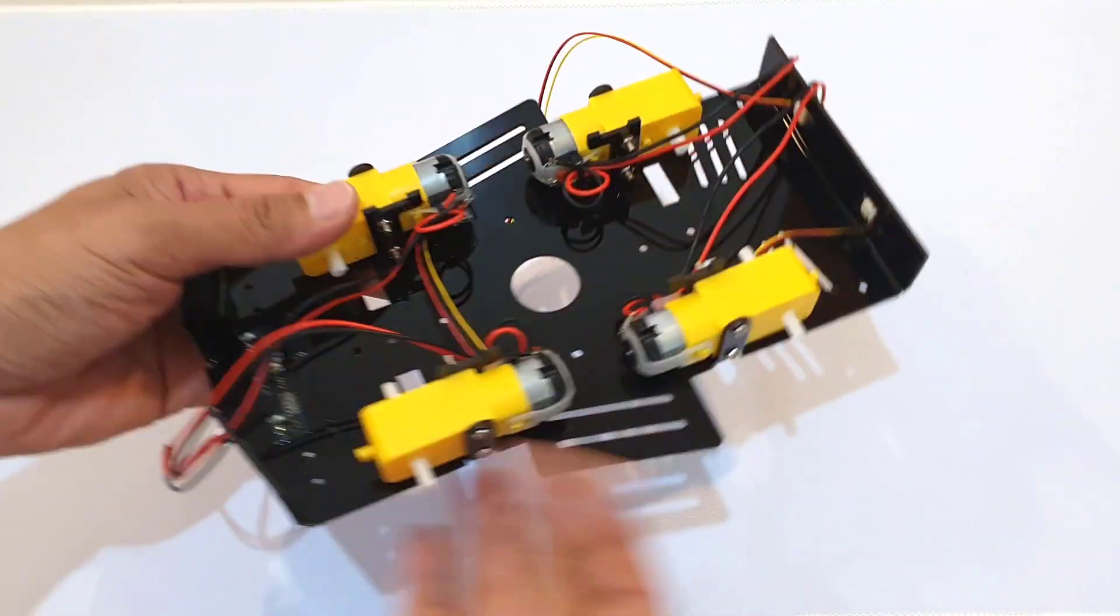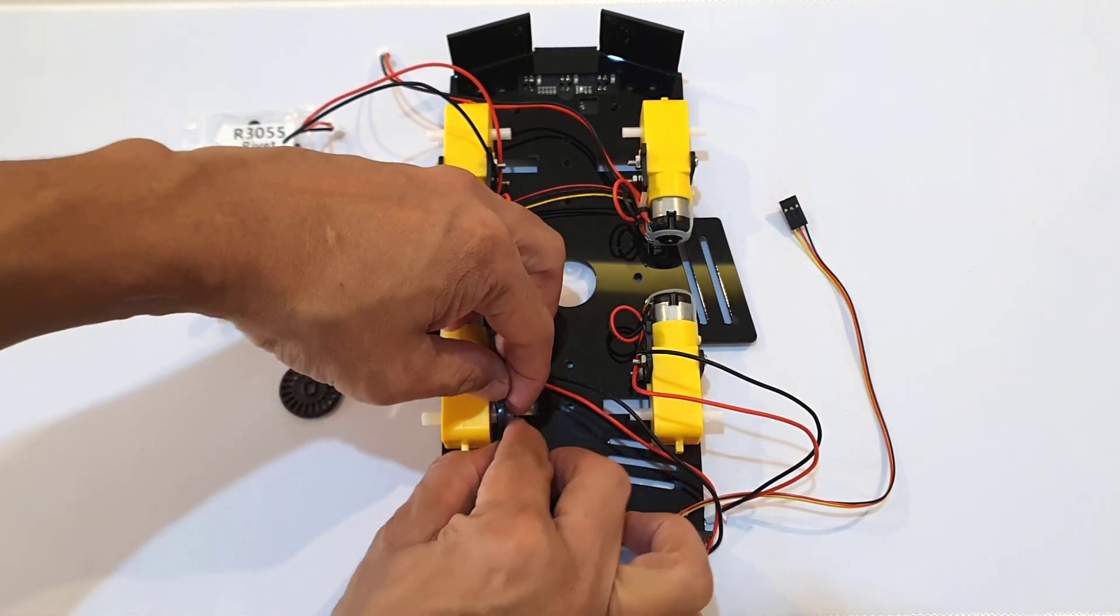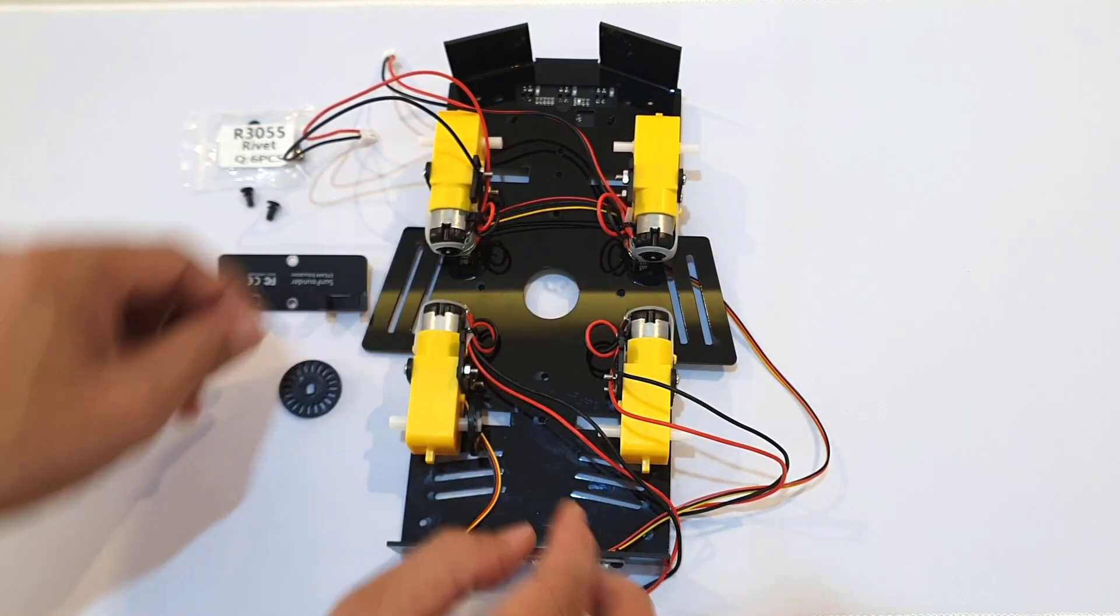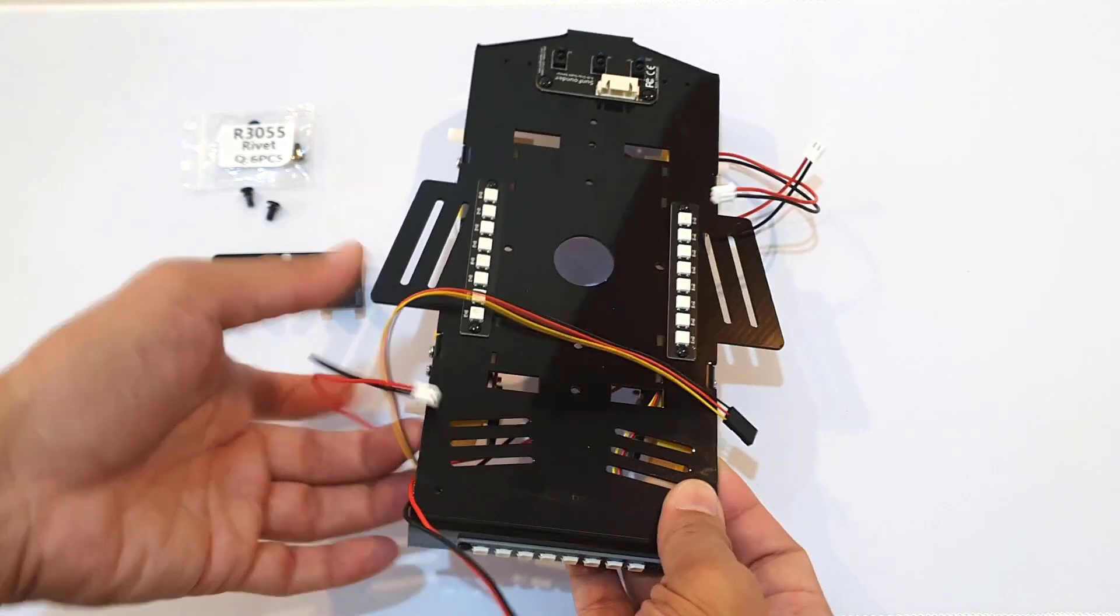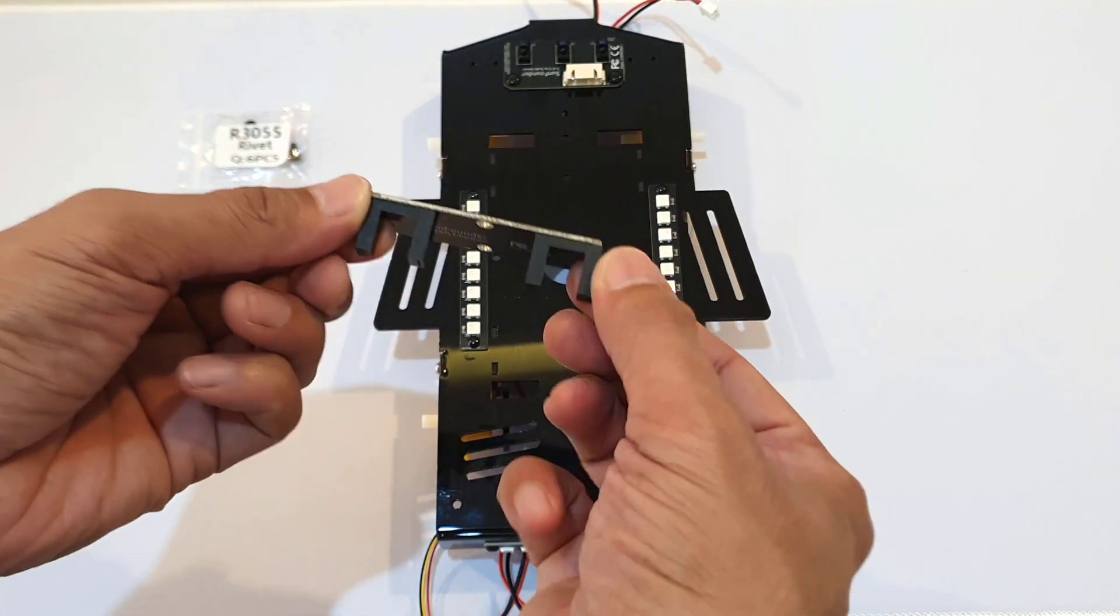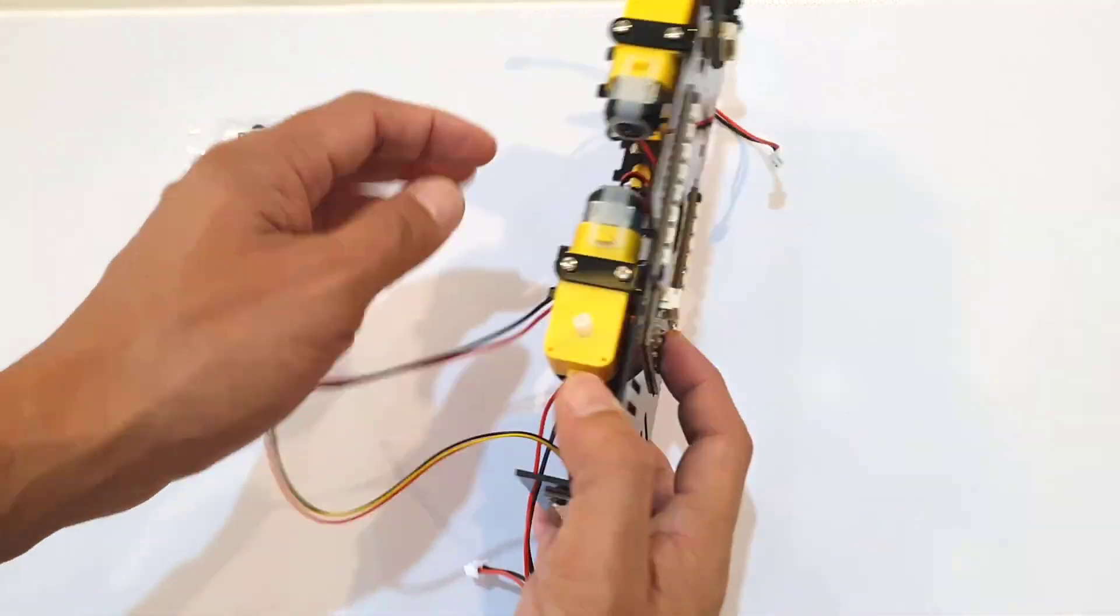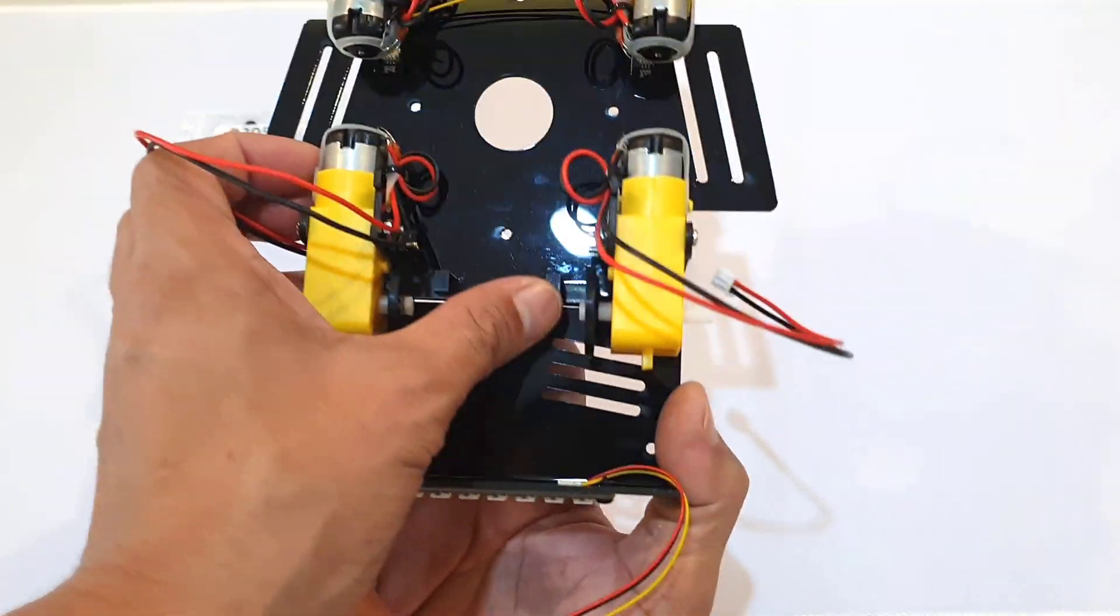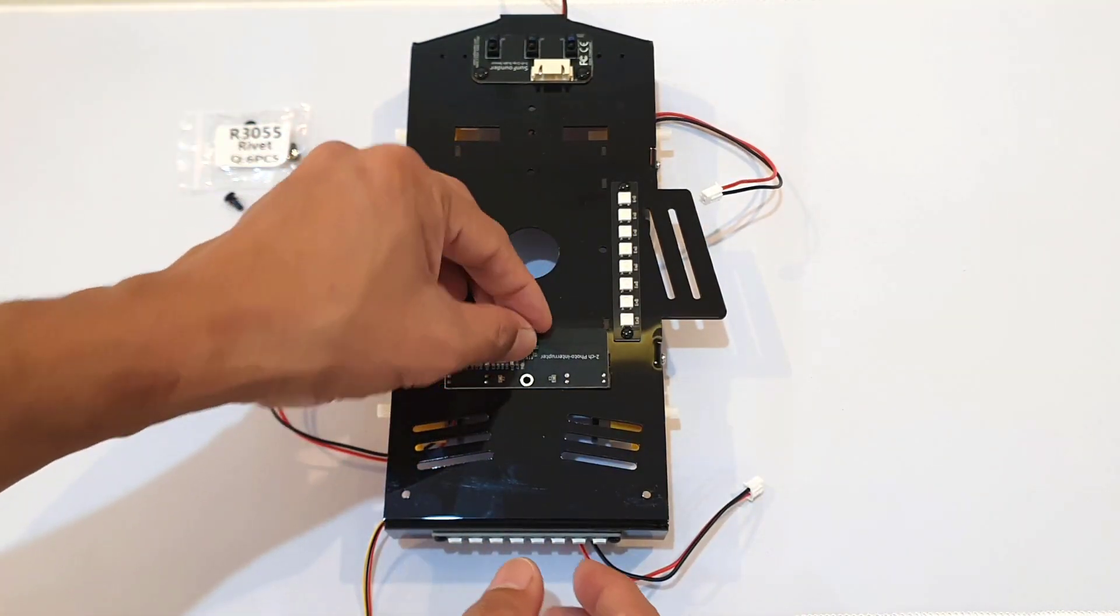The next step was to assemble the speed module. First was to attach the encoder disk to each rear motor. Just make sure that the motor shaft is exposed by about one to two millimeters. And then I placed the speed module on the lower plate so that the encoder disks are just across the middle. Then I secured the speed module using the R3055 rivets.